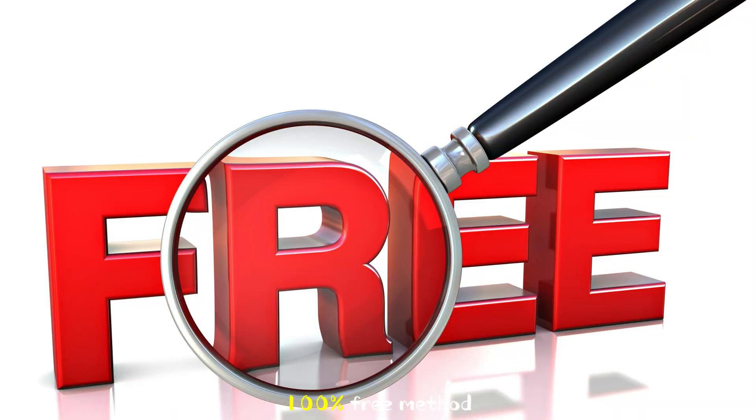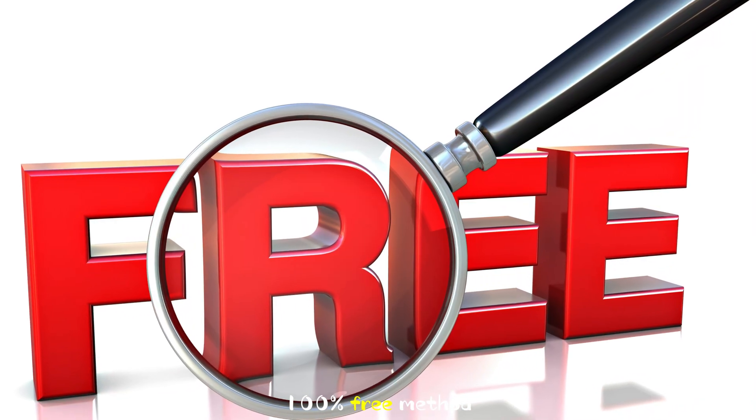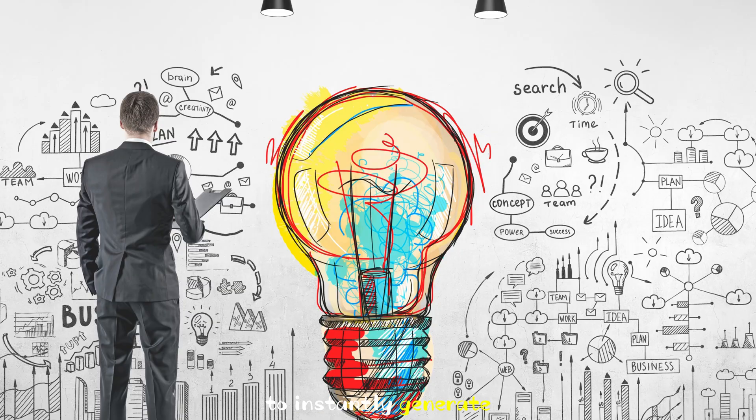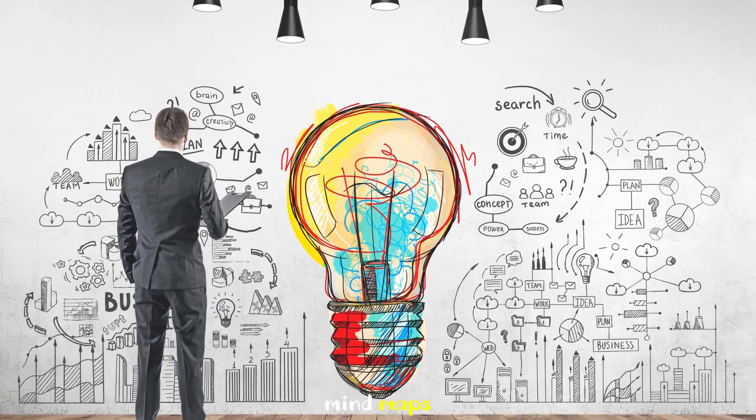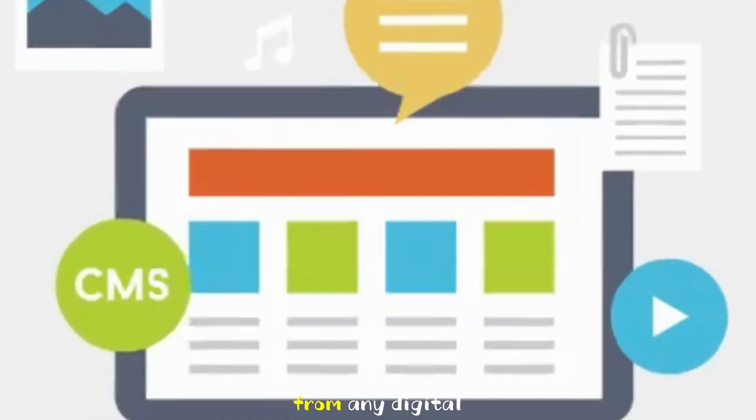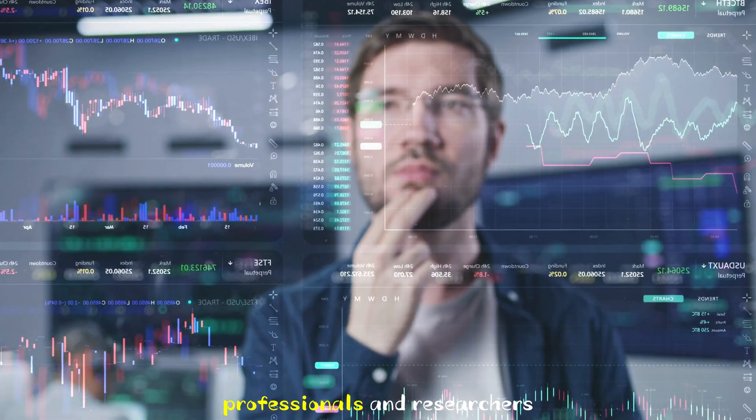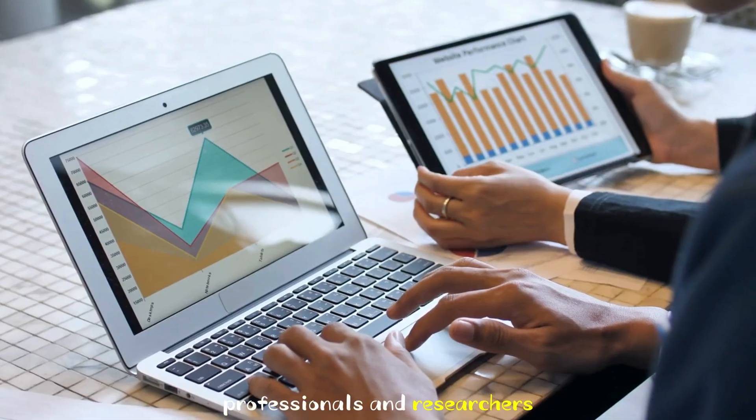I've discovered a 100% free method to instantly generate mind maps from any digital content. Perfect for students, professionals, and researchers.